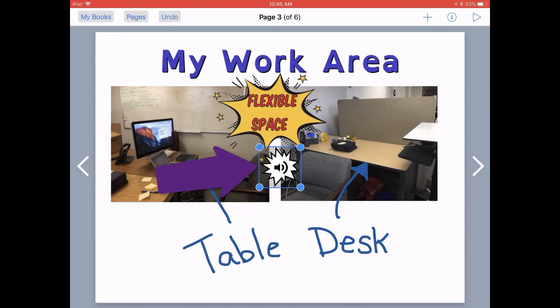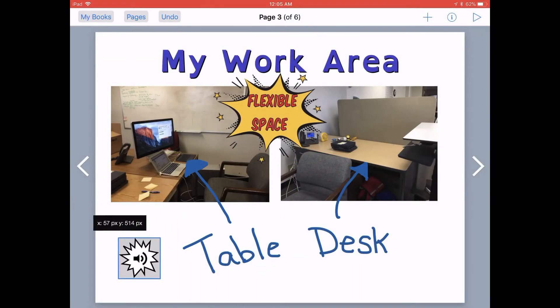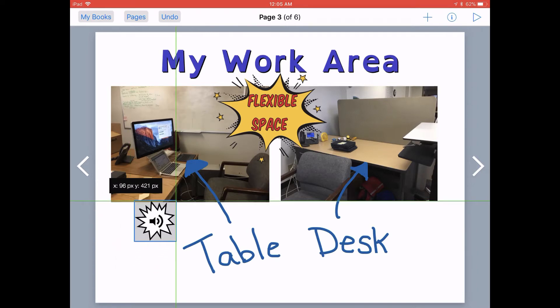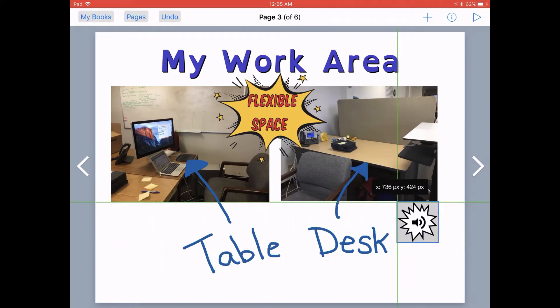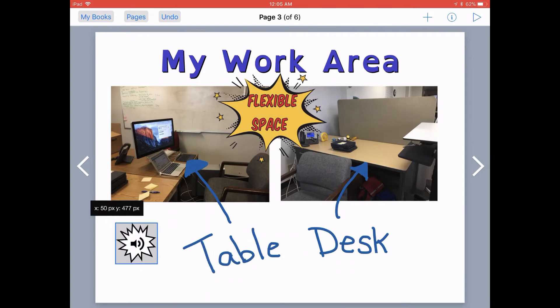This will add a little audio hotspot or audio button to your page. As long as that's selected with the blue border, you can grab it and drag it around anywhere on the page.